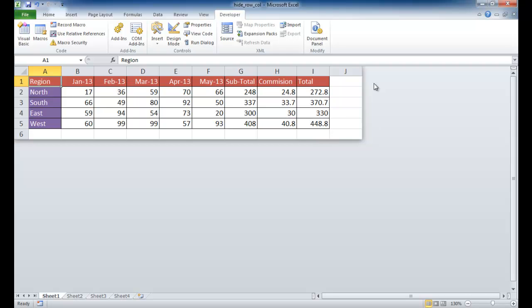So in this example, it looks like I've only got a range of columns up to J. It looks like all the rest have disappeared here. The same for the rows. Anything past 6 looks like it's disappeared. And basically what I've done is hidden them.